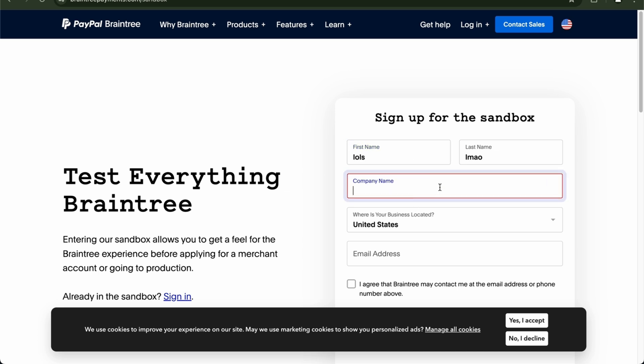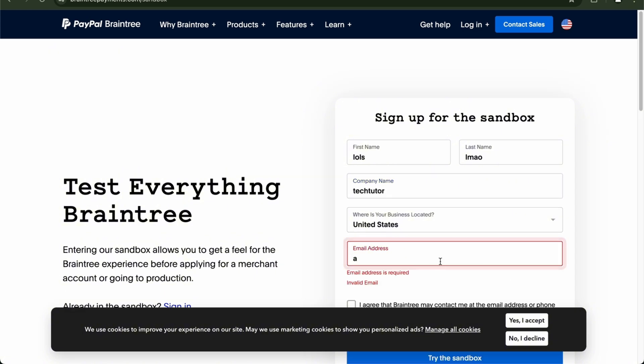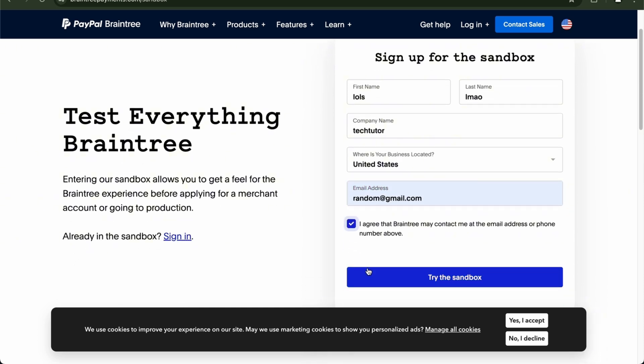Here we're going to place your company name of course. So we're just going to place TechTutor. And an email address. So we're going to use random. And there you go.